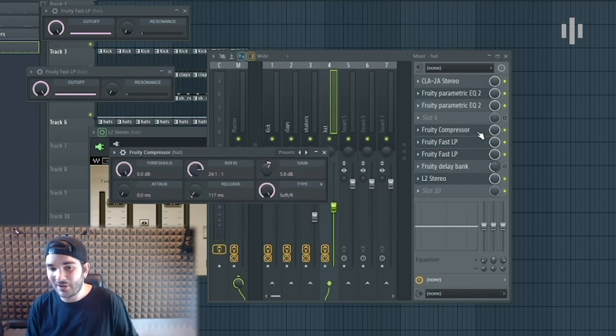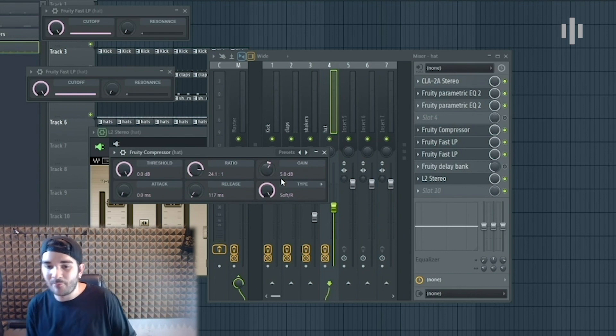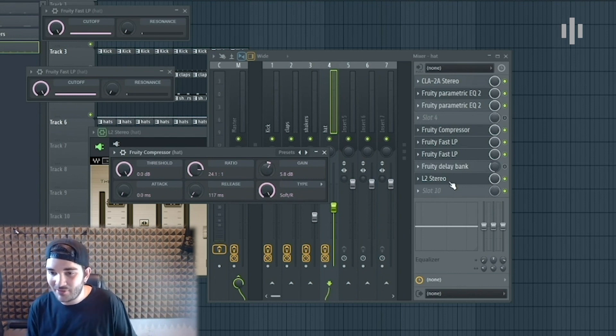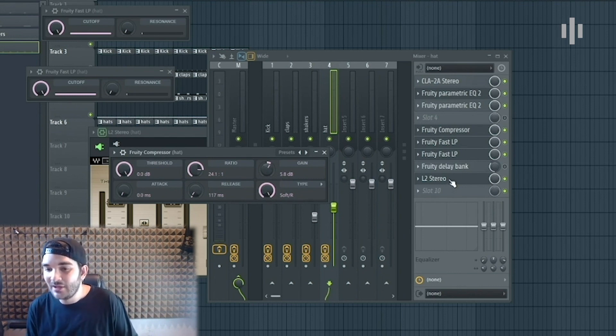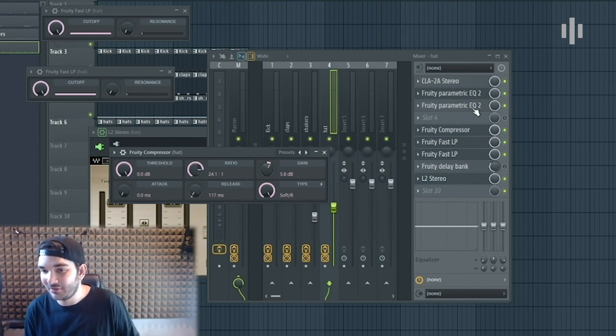This is a compressor, which gives a little bit more gain. I put some 5.8 gain because together with the L2 it can make the sound a little bit more compressive and a little bit better sounding.